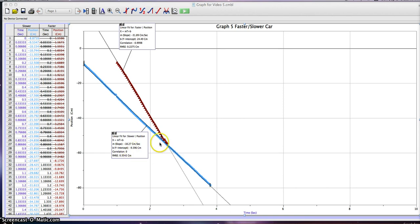The y-intercept equals negative 9 centimeters. So for every one second, the car traveled negative 18 centimeters, and at zero seconds the car was at negative 9 centimeters.